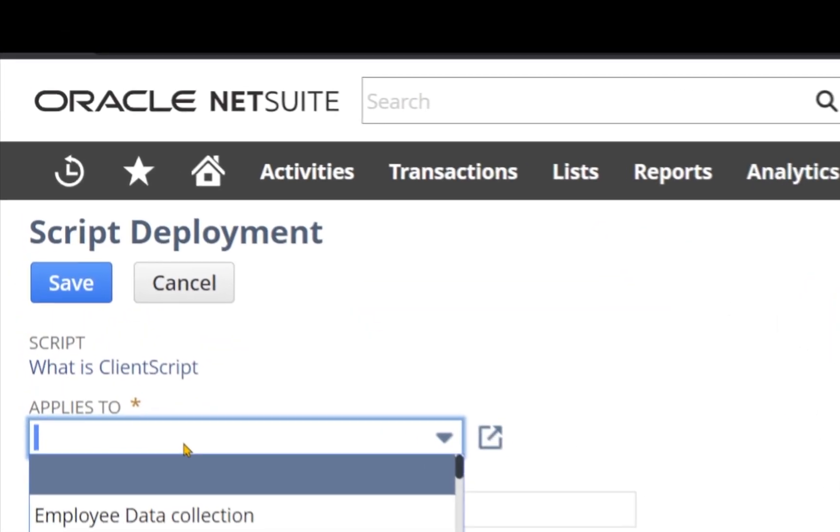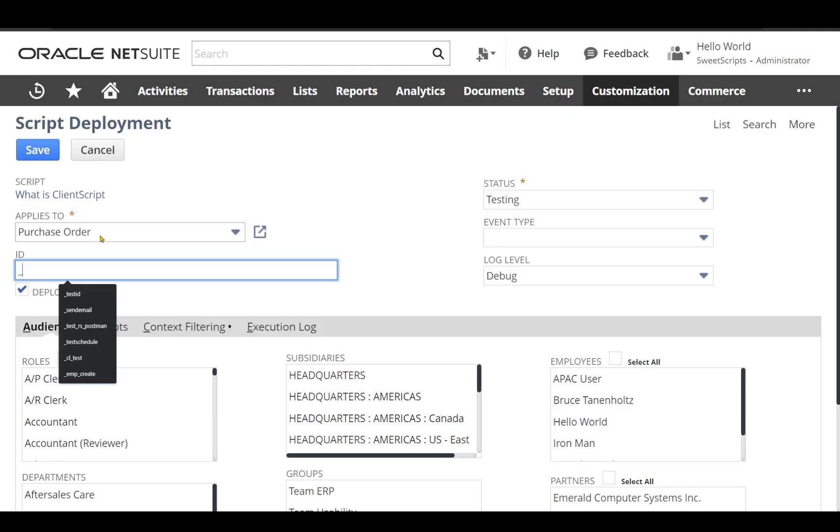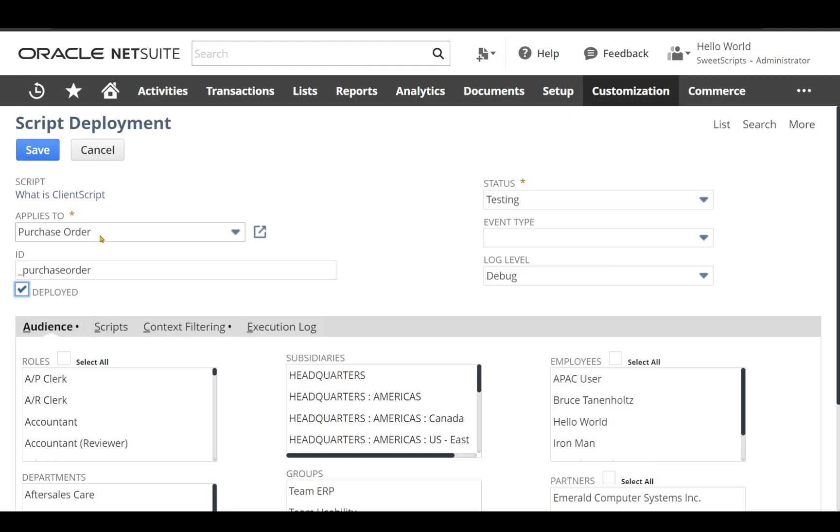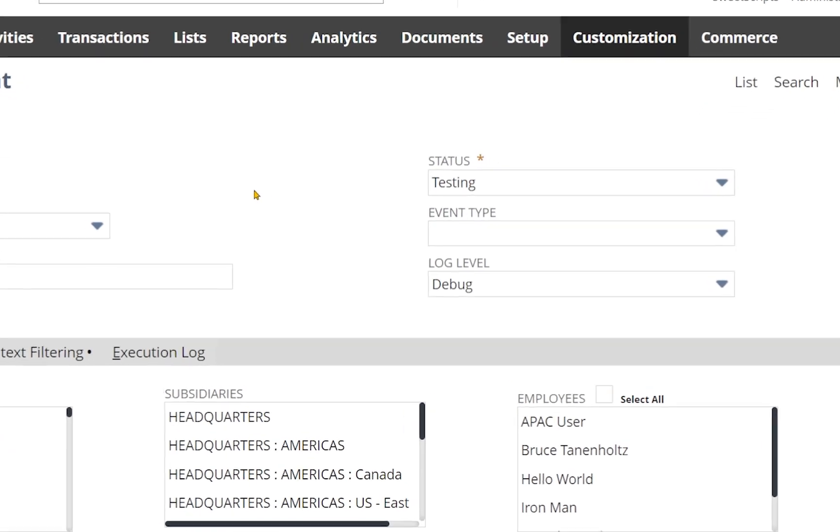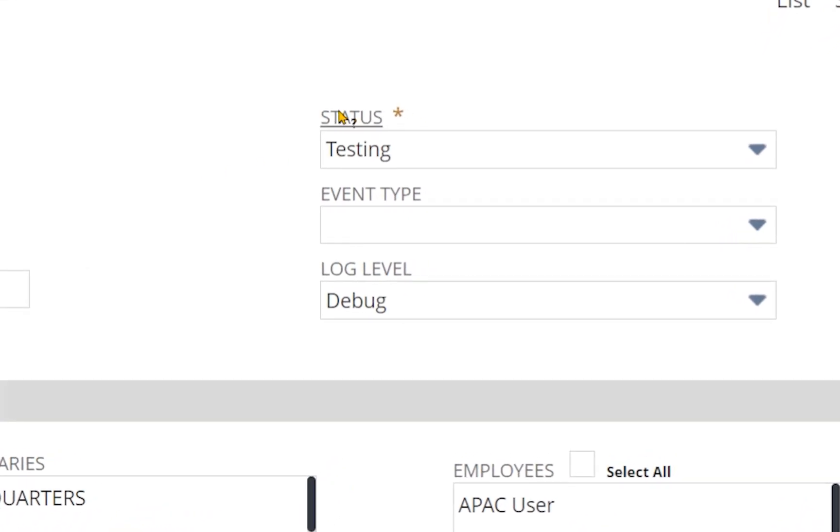Let's apply this client script on purchase order. Let's provide the ID as well. We're going to test this client script, so let's leave the status as testing.